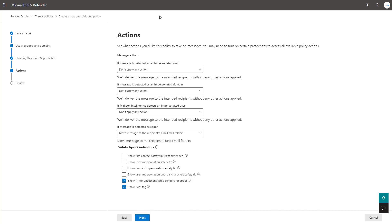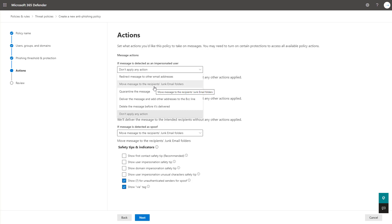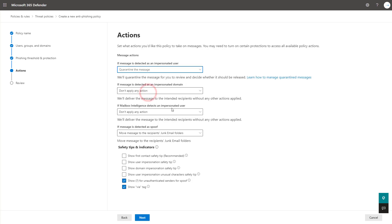These actions here classify what to do across all those things that we just set like impersonated user domain and mailbox intelligence for impersonated user and spoofing as well. So with all these, you have a variety of actions that you can take. In a lot of these cases, you're going to work with these two, which is moving it to the junk folder or quarantining the message. And I won't go through each one of these because it's pretty redundant, but you get the idea of the settings you would want to configure.